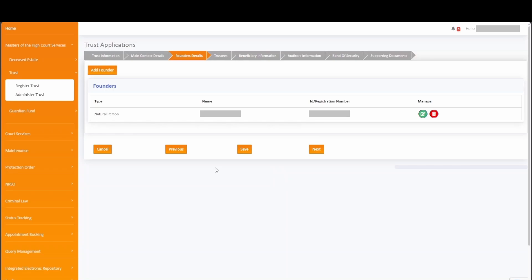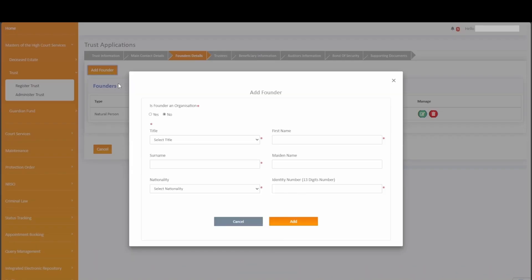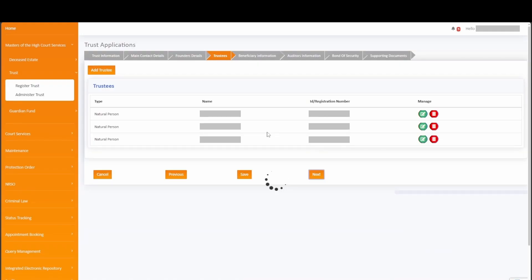It is important to note that each time you click on next to proceed to the next tab, the system automatically saves the information captured on the previous tabs. You will notice the information on the founder's details has been auto-populated for your convenience, because under the application information we indicated that the applicant was the founder. You do however have the ability to add additional founders as required. Simply click on next to navigate to the trustees tab.